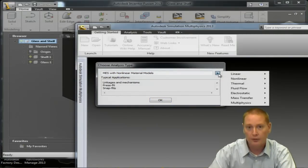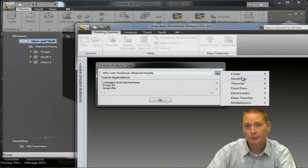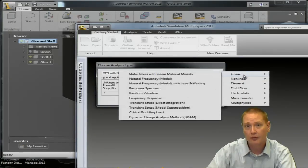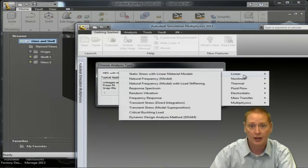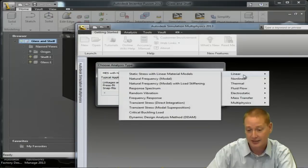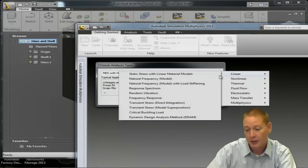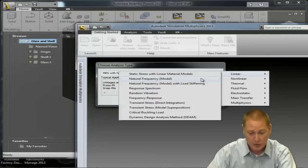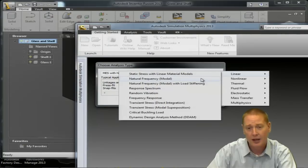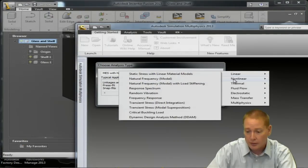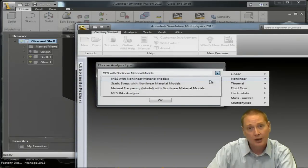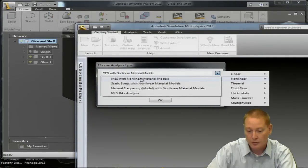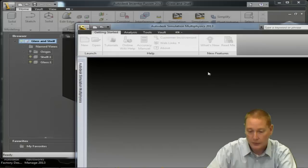If I go to the fly out on the right hand side there, of course you have your options of linear, so you have a static stress in that case it's presuming something is statically stable. And then some of your dynamic modules below that, vibration, frequency response in that category, random vibration, etc. Again we're going to choose an MES with non-linear material models. The MES there telling us that we can have motion.